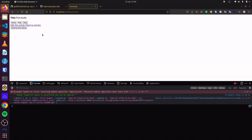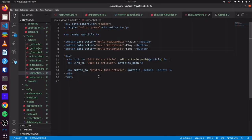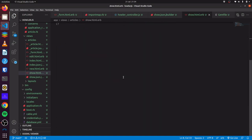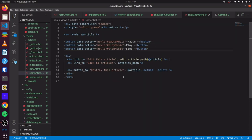Another feature I would like to add is being able to pause our music and then get the current play location, save this in our database, so any time we come back to the page and click play, it will continue from where we stopped. Our next step is to open our terminal and generate a new migration.